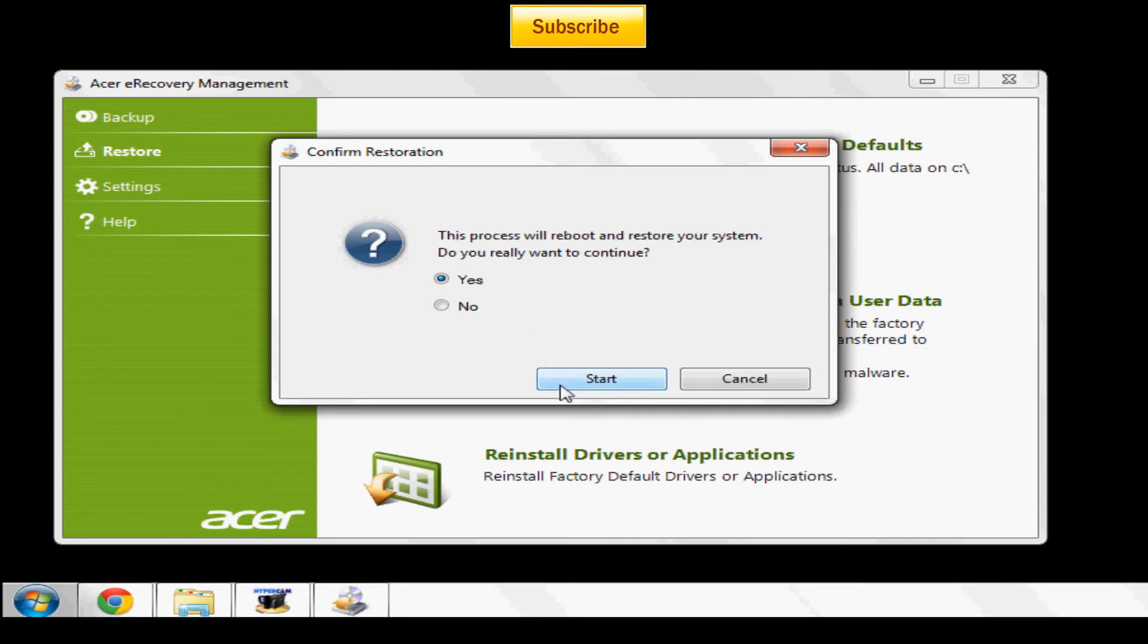When you click start you're just going to follow the instructions. It's going to be easy and there shouldn't be anything complicated. Once it's done your computer will be how it was when you first got it.